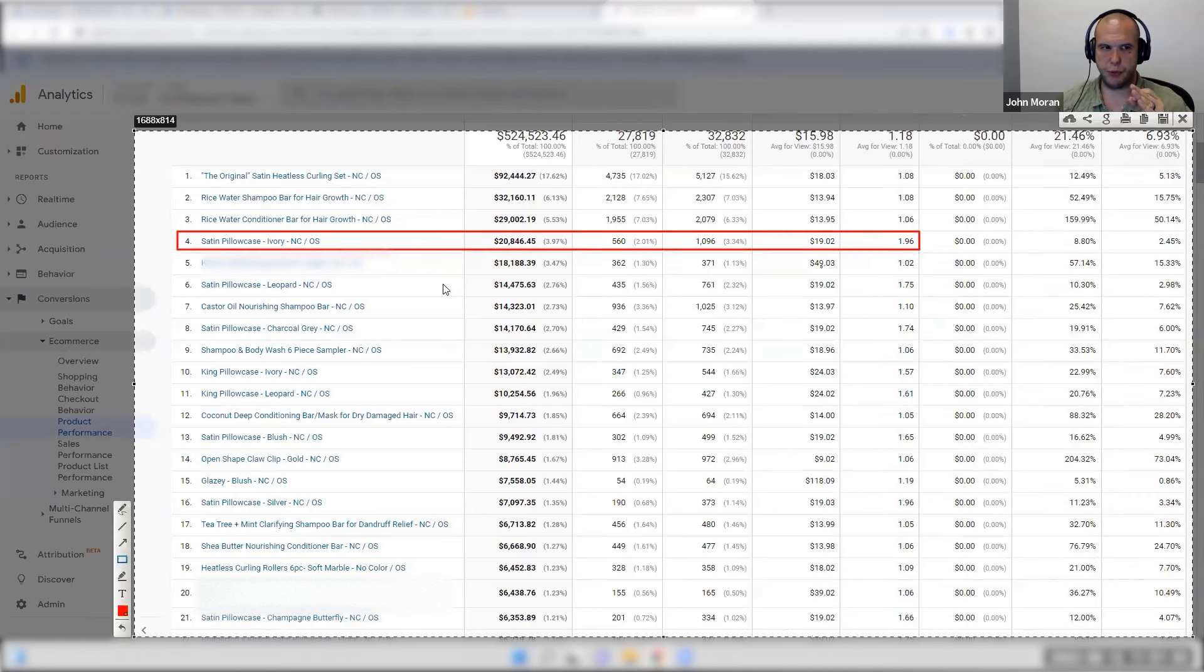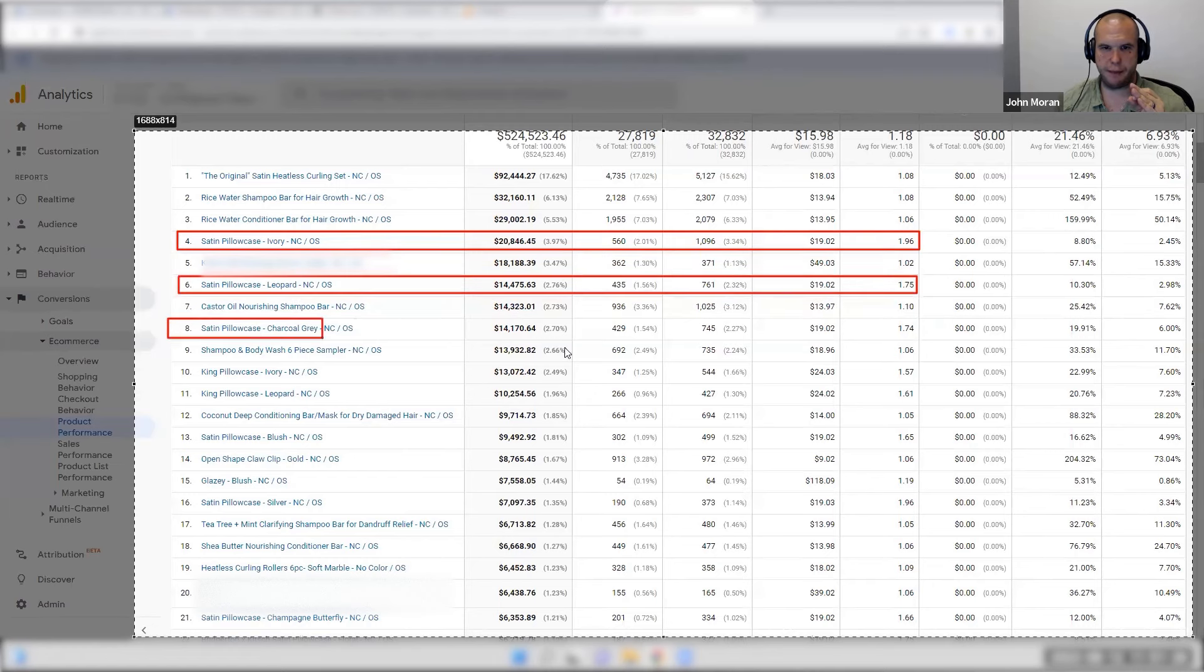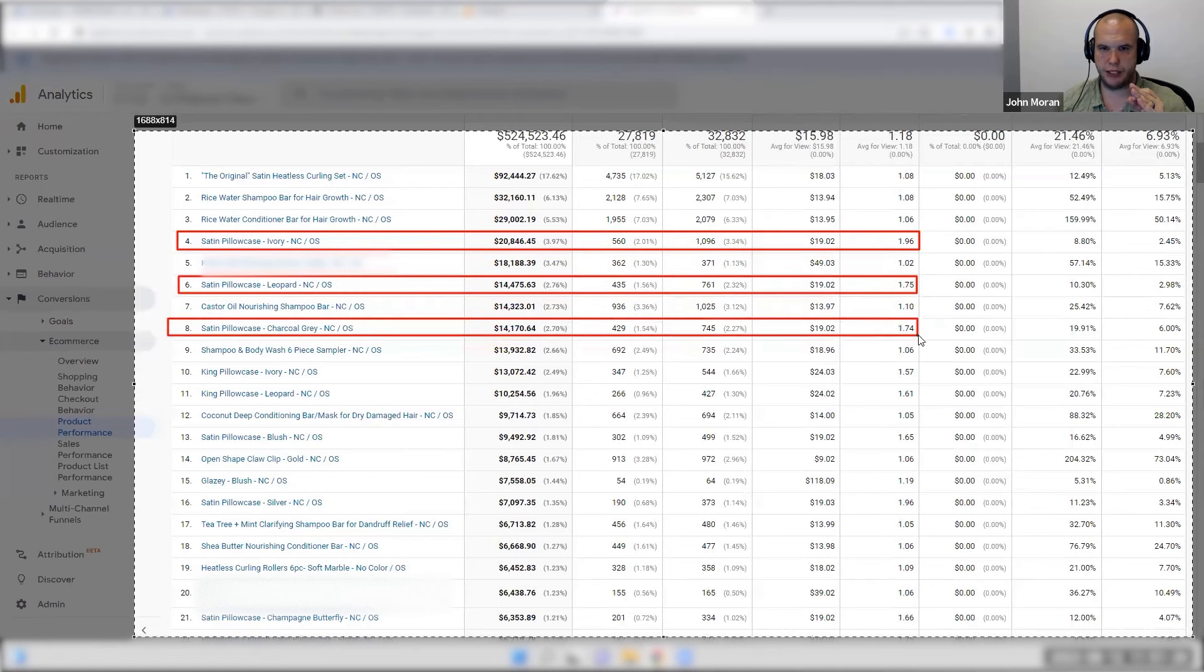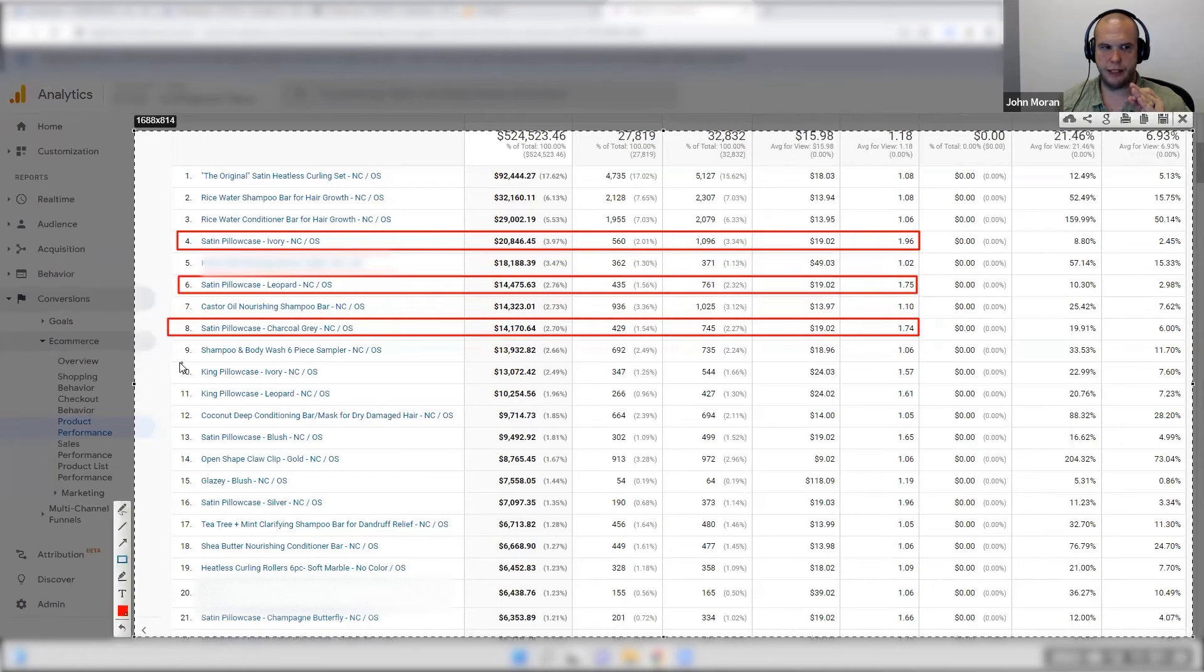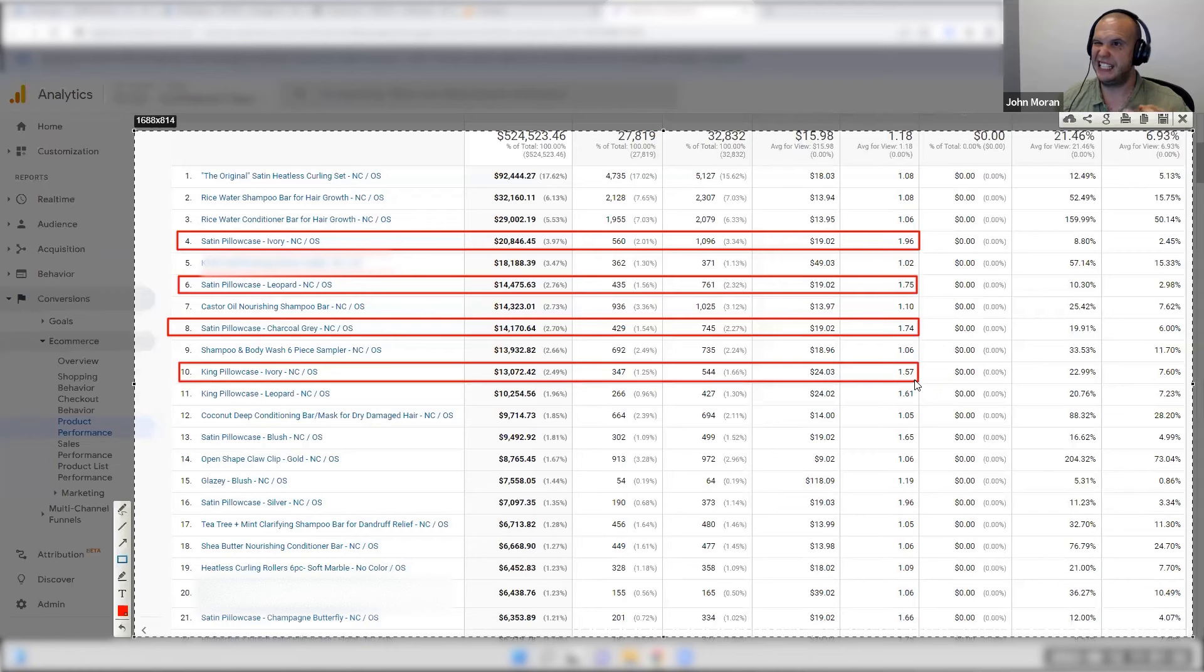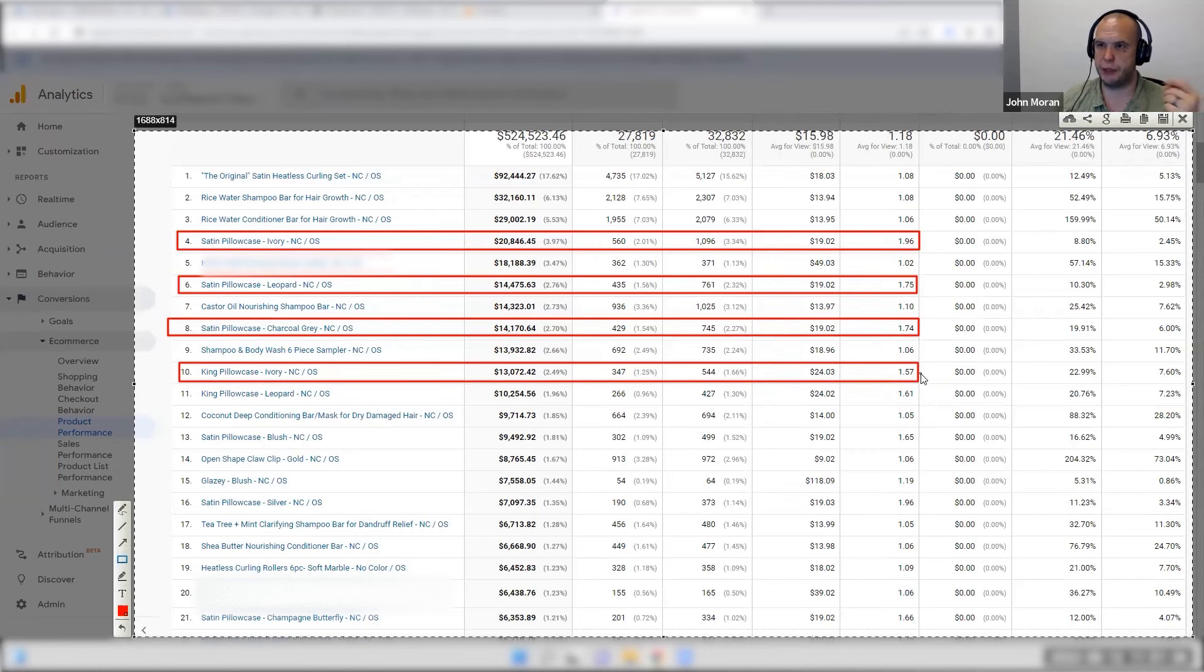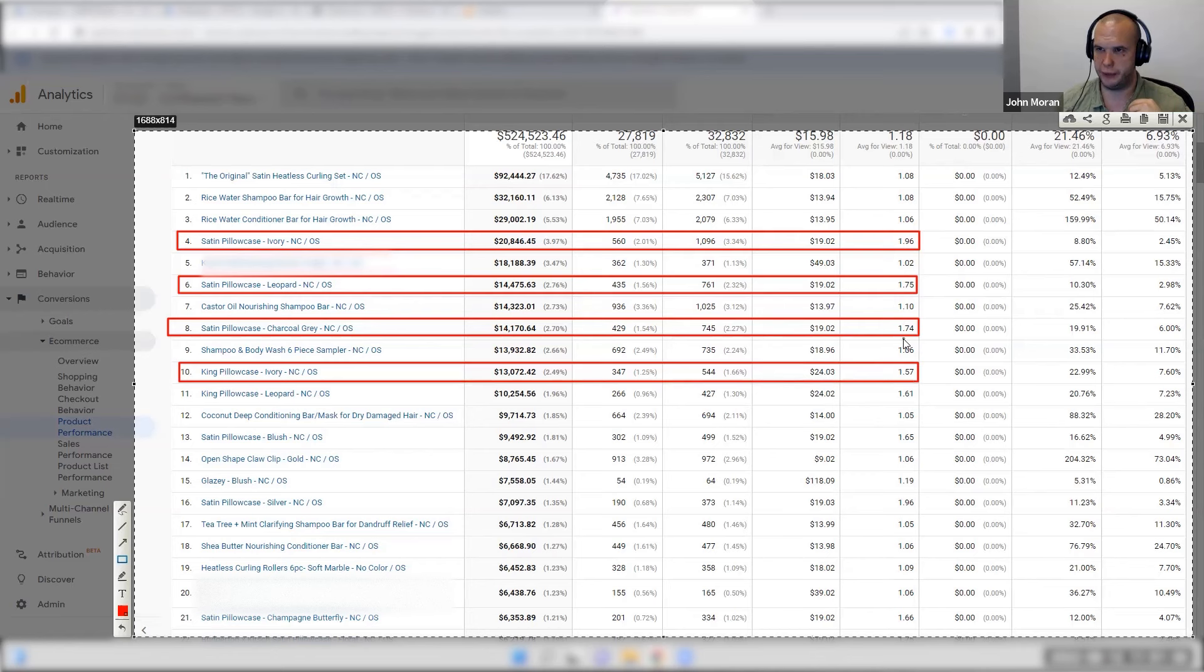So this pillowcase 1.96, that pillowcase 1.75, that pillowcase 1.74, this pillowcase 1.57 - seems to be a common theme. That's why I'm doing it. I'm spending triple on my pillowcases. I have a higher average order value.